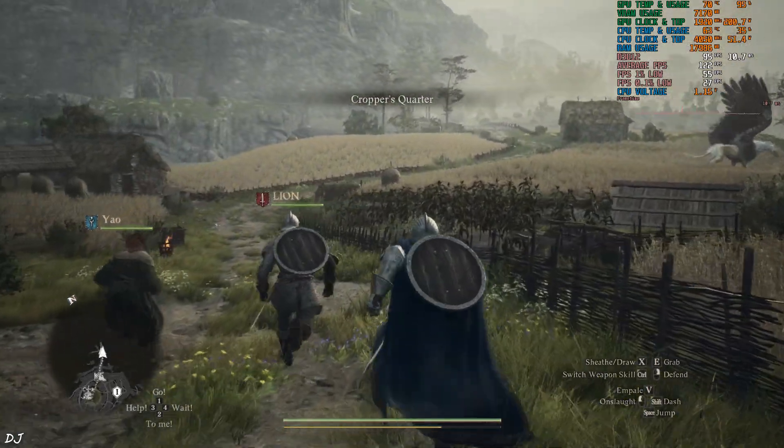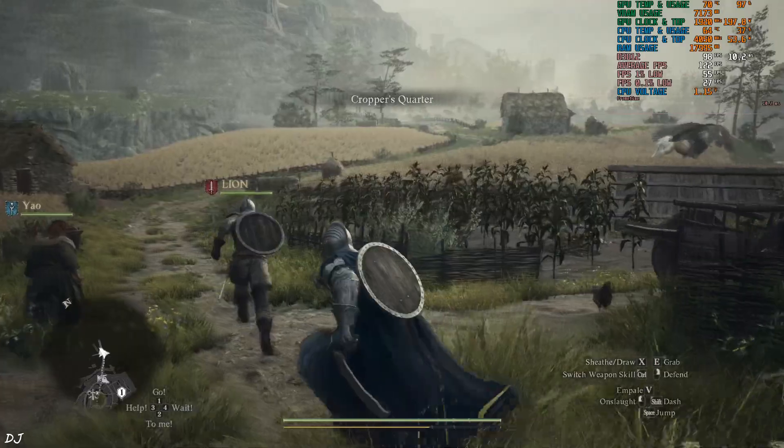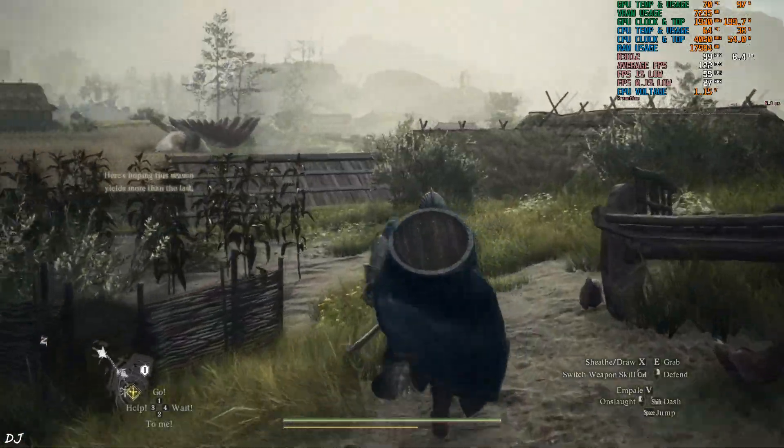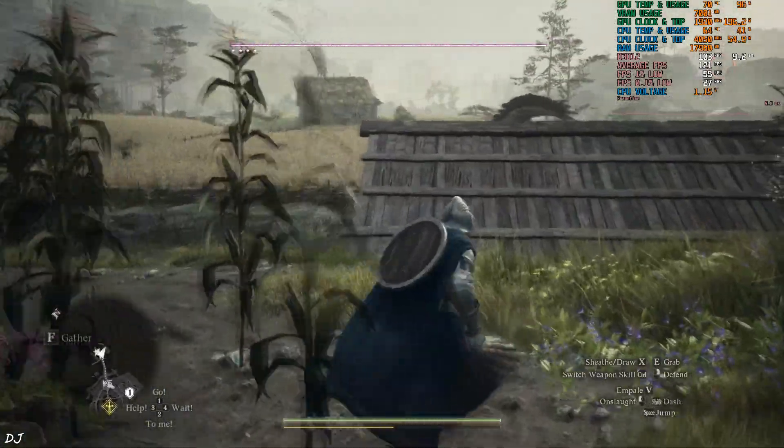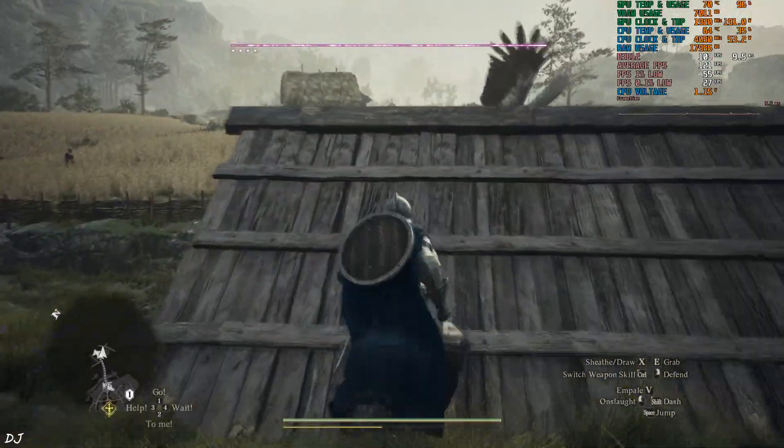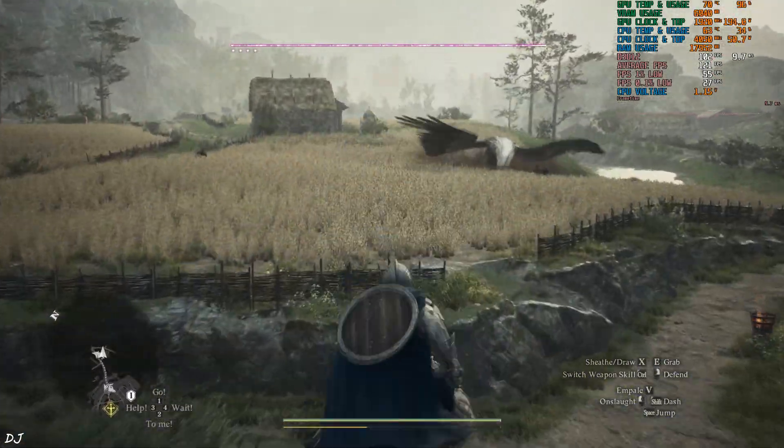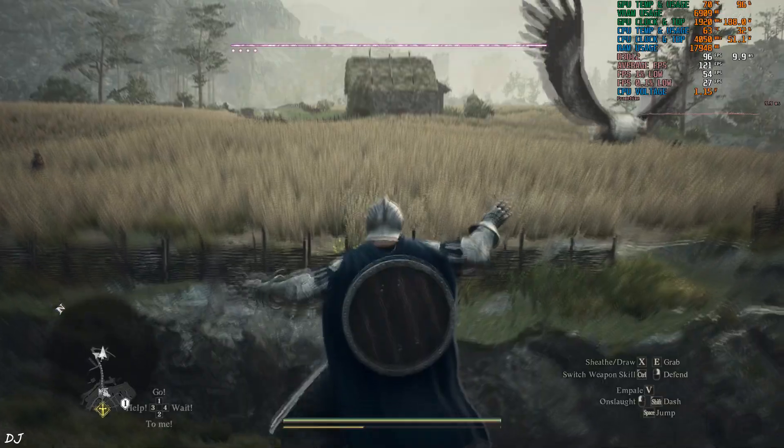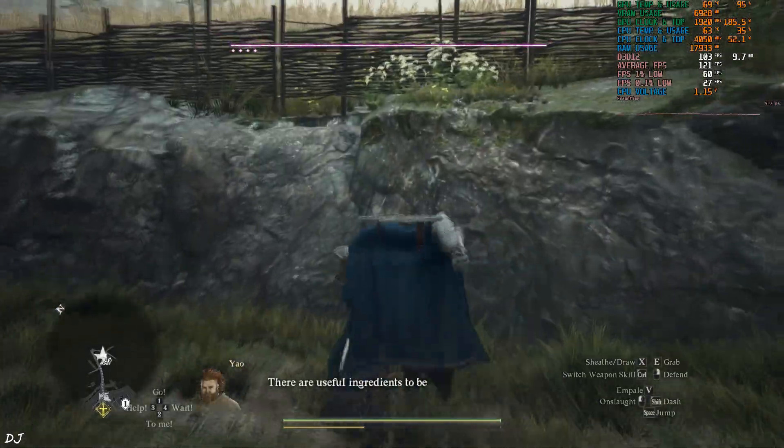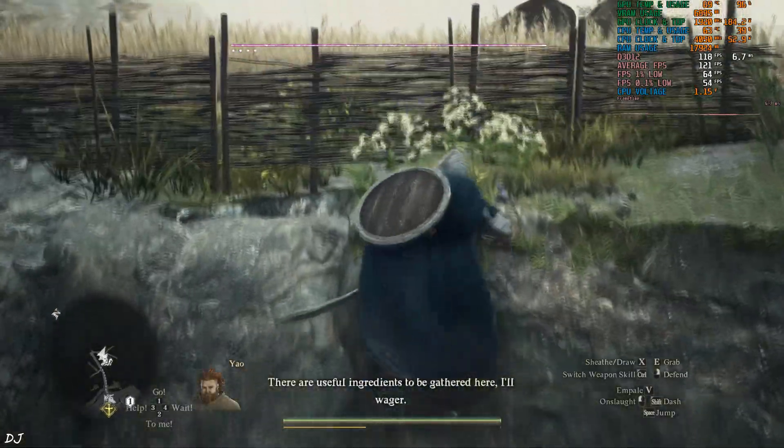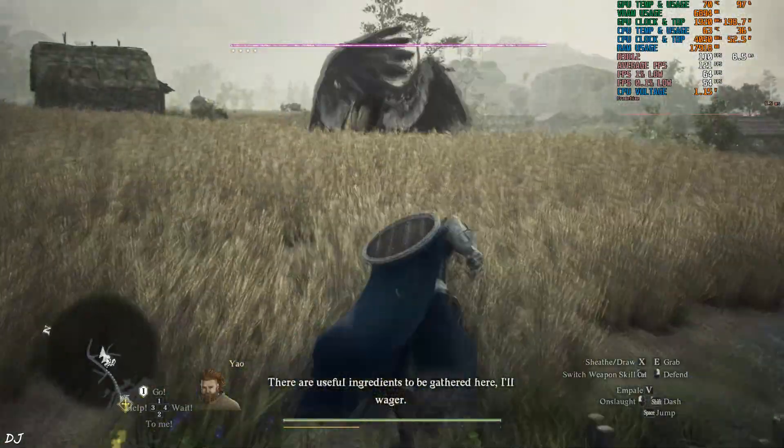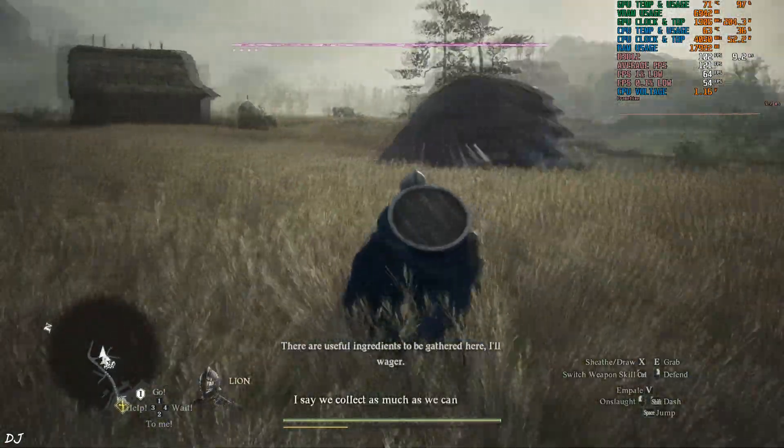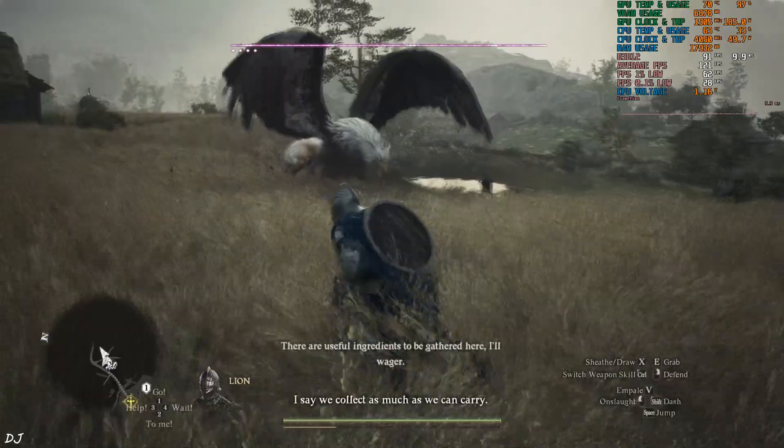90. It's a shame that this game natively does not support FSR 3 frame generation. It only supports DLSS frame generation which is limited to RTX 40 series GPUs only. Not sure what Capcom was thinking.